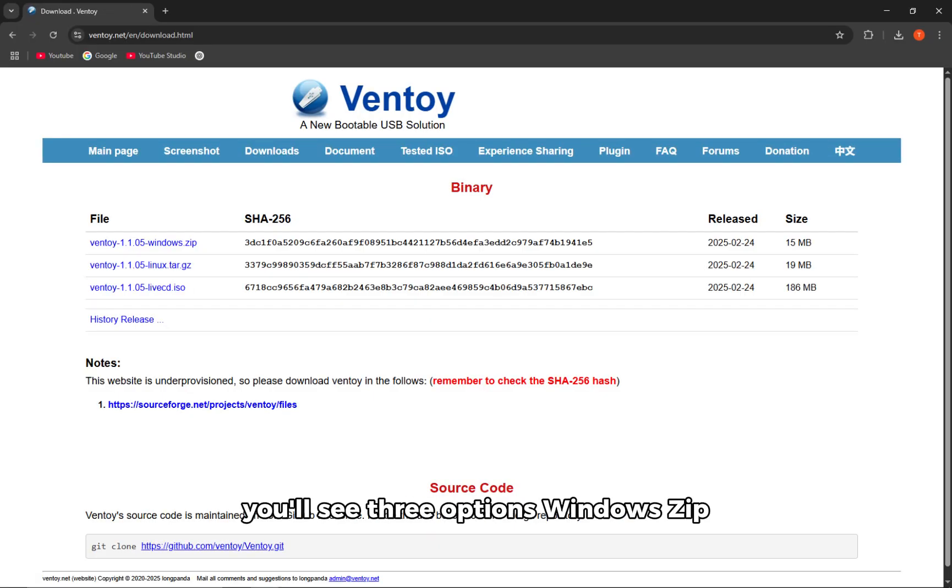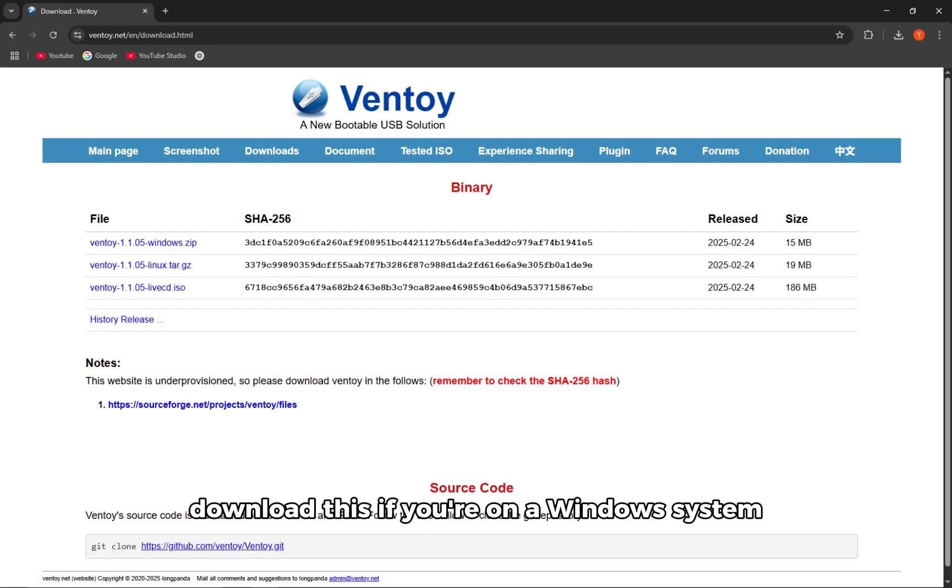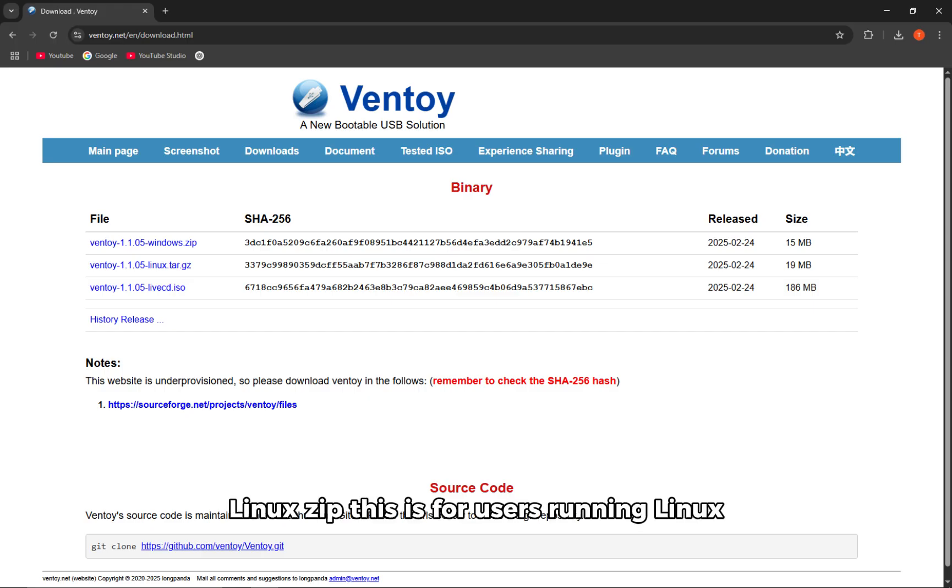You'll see three options. Windows Zip - download this if you're on a Windows system. Linux Zip - this is for users running Linux.